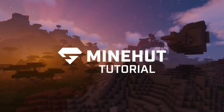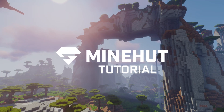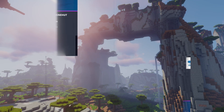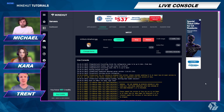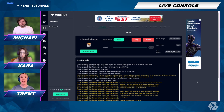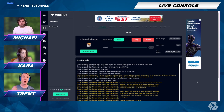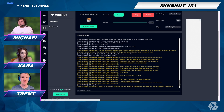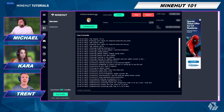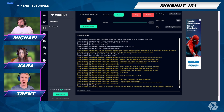Hey everyone! In this video, we're going to show you how to use Live Console on your Minehut server. Minehut just launched a great new feature called Live Console — it is on everybody's server dashboard now. If you go to your server, start it up, and then go over to the new console page, you can see a live feed of your server logs.